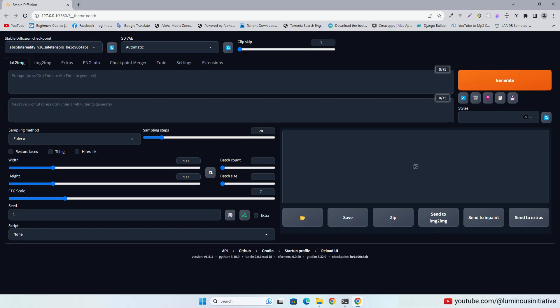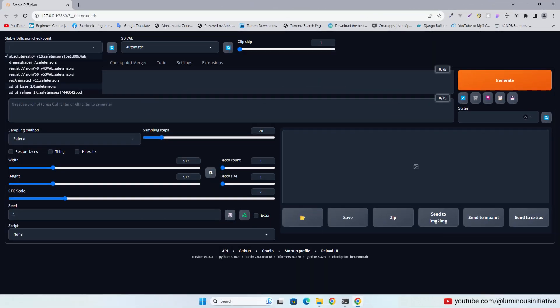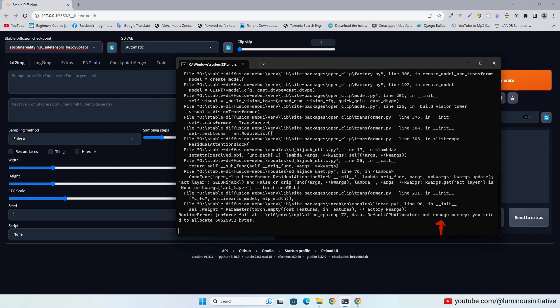Having trouble loading SDXL in Automatic 1111? When we try to select SDXL checkpoint, it doesn't load. It shows this error.